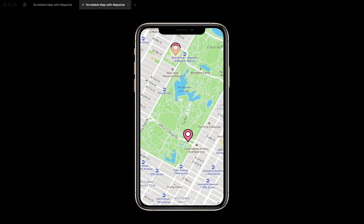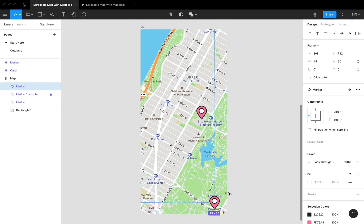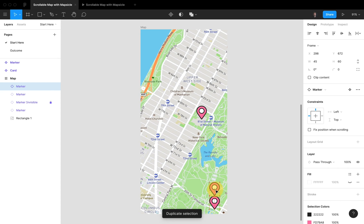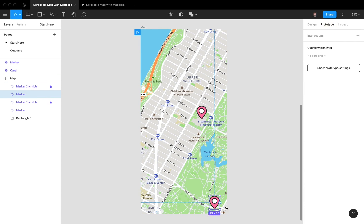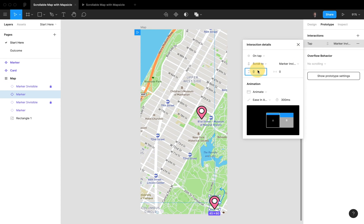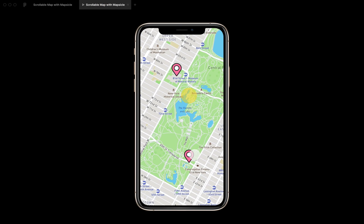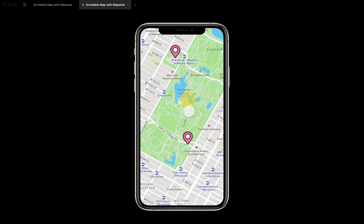Now I'm going to add another marker. I'll duplicate it again, pull it on top, call it 'marker invisible', set opacity to zero, and connect it in the prototype with the same settings — offset minus 350, minus 165. Now if I scroll around and click either marker, it will also center in the middle. Perfect.